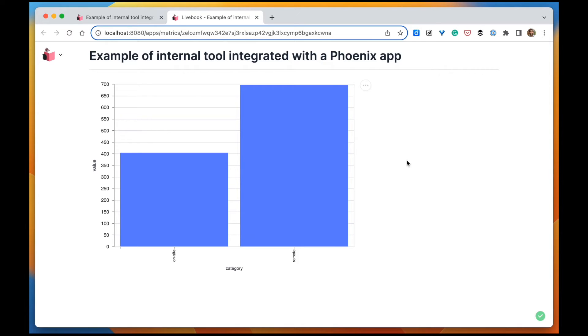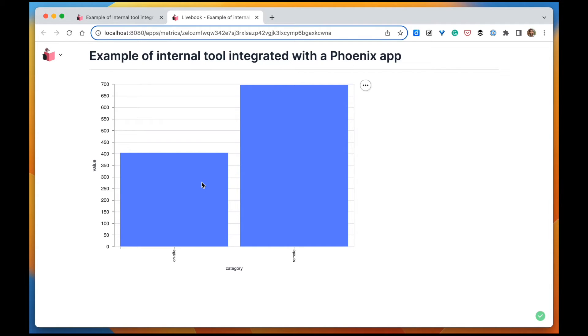Now the next and last step is going to be to add some interactivity to our app. We're going to add a select input so one can filter if they want to plot all of the jobs that we have in the database or only the ones that are currently published in the job board. Let's do that.